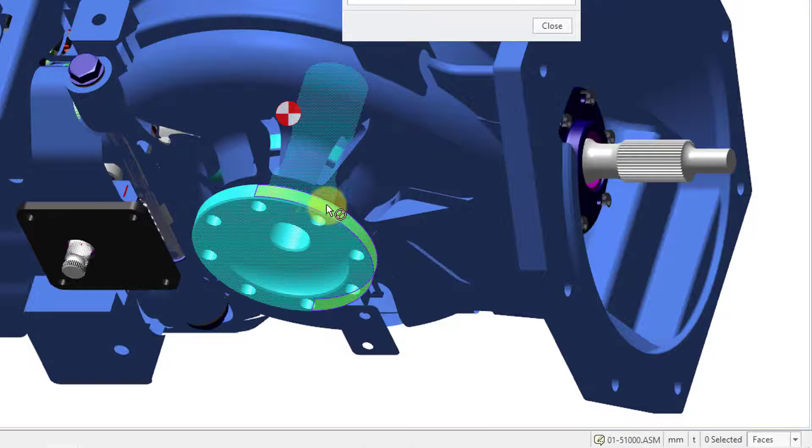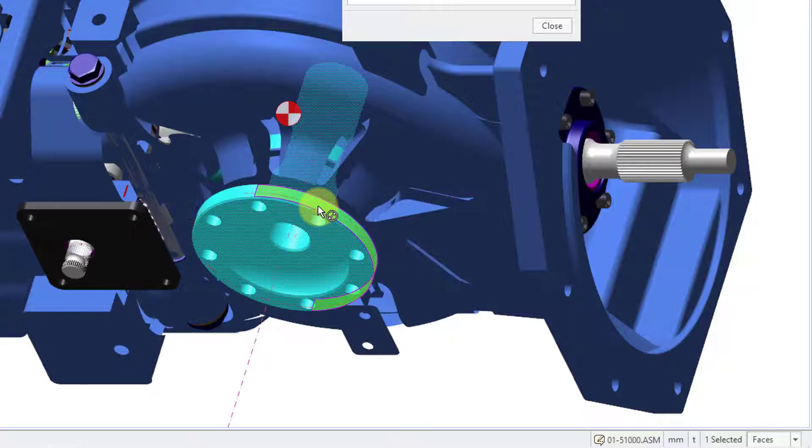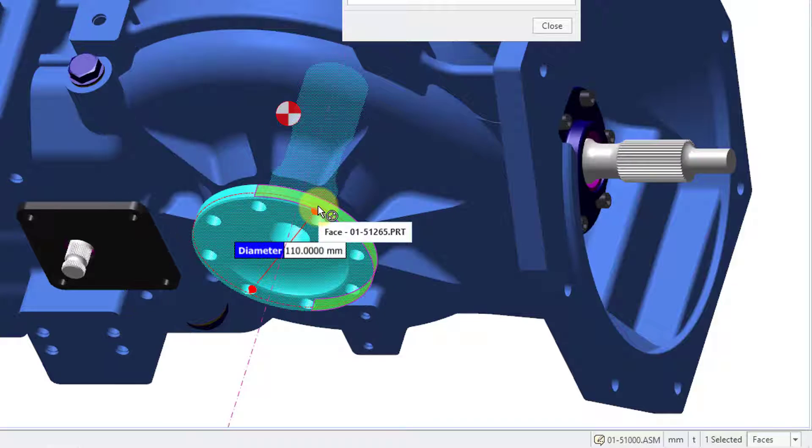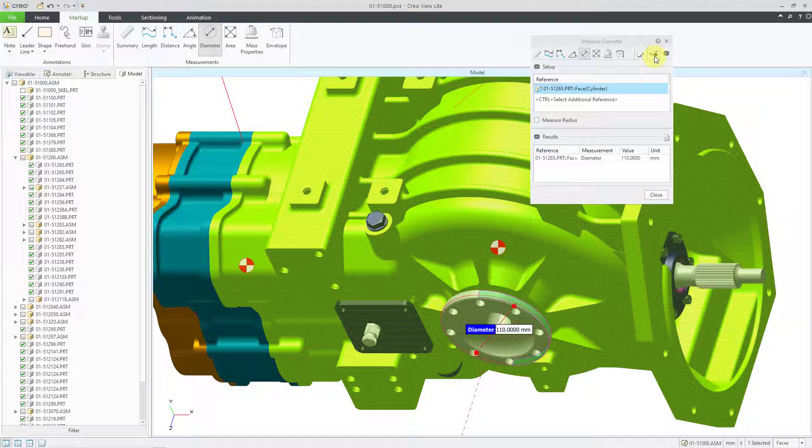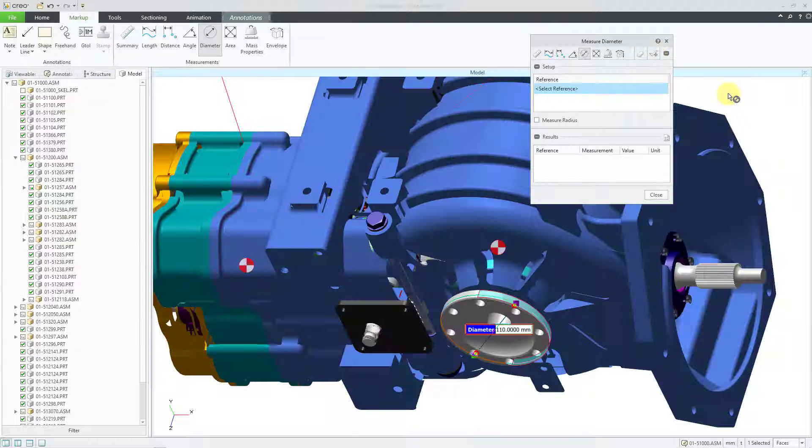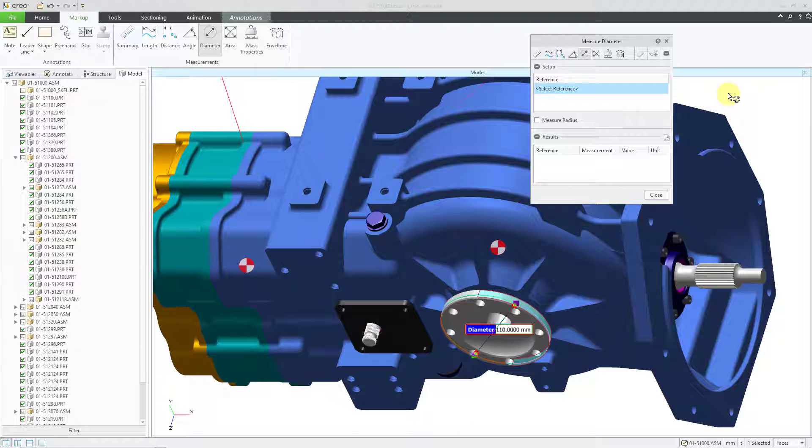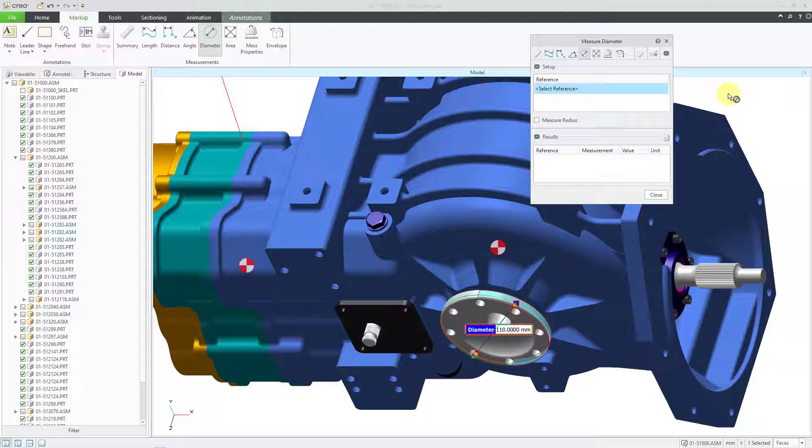And I can change this to Faces so that I can make sure that I'm just getting this one particular cylindrical surface that I want to measure the diameter for. And again, if I want to leave that in the view, let me hit the check mark. And that way it becomes a note in the graphics area.